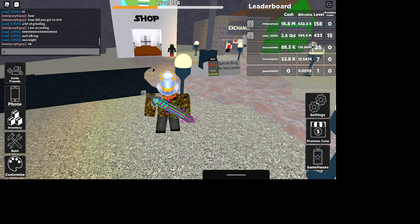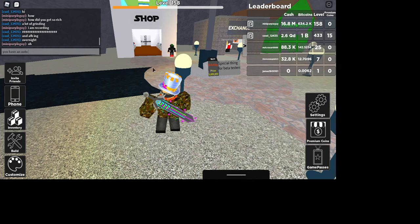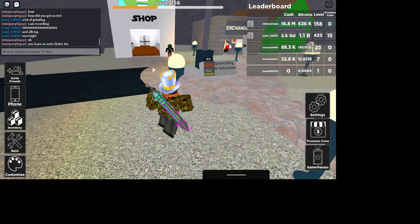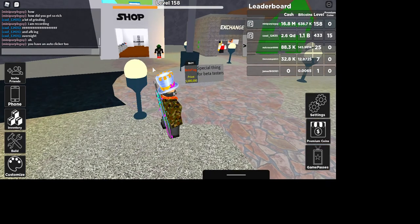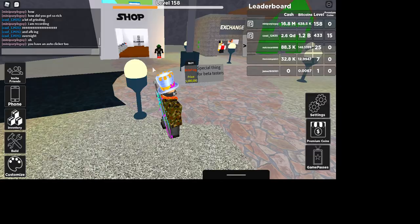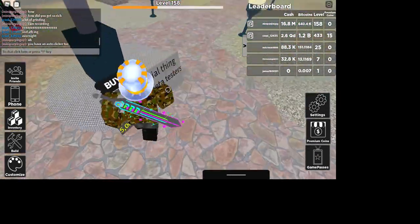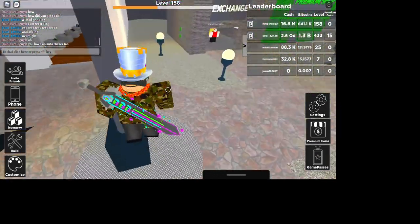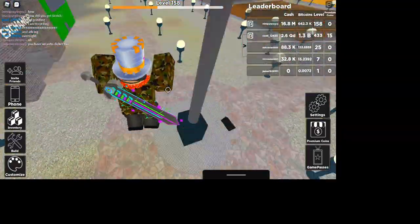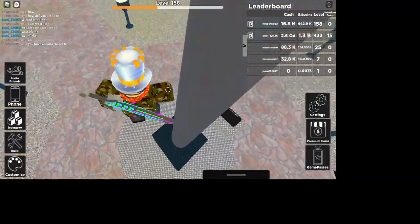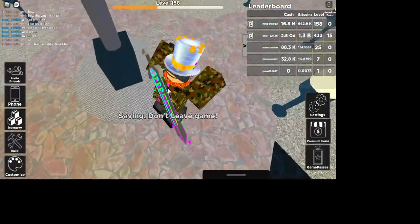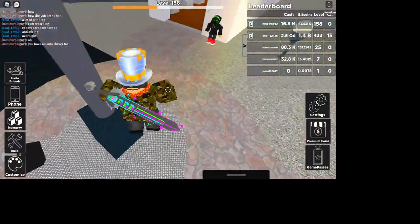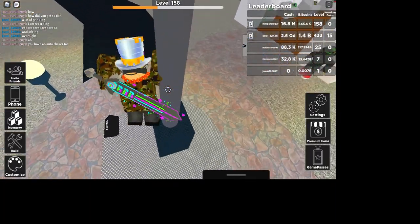You have an auto clicker too. I have my auto clicker linked to the other in another video. I'm going to link my FPS unlocker in this video.